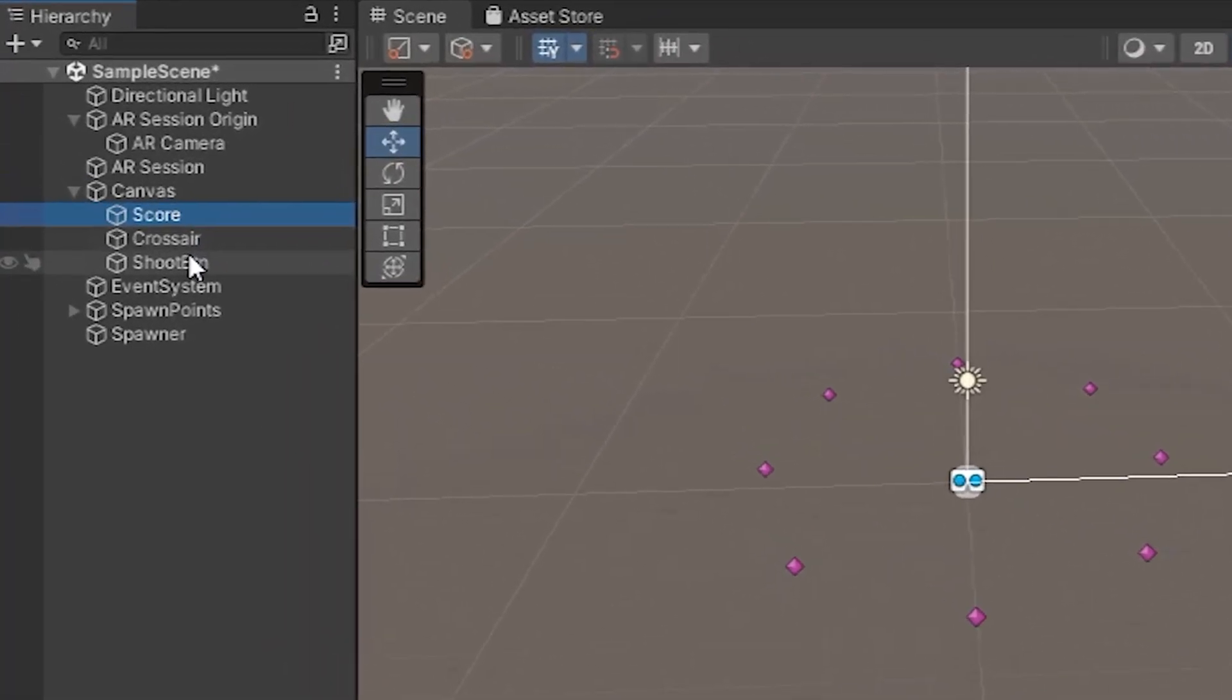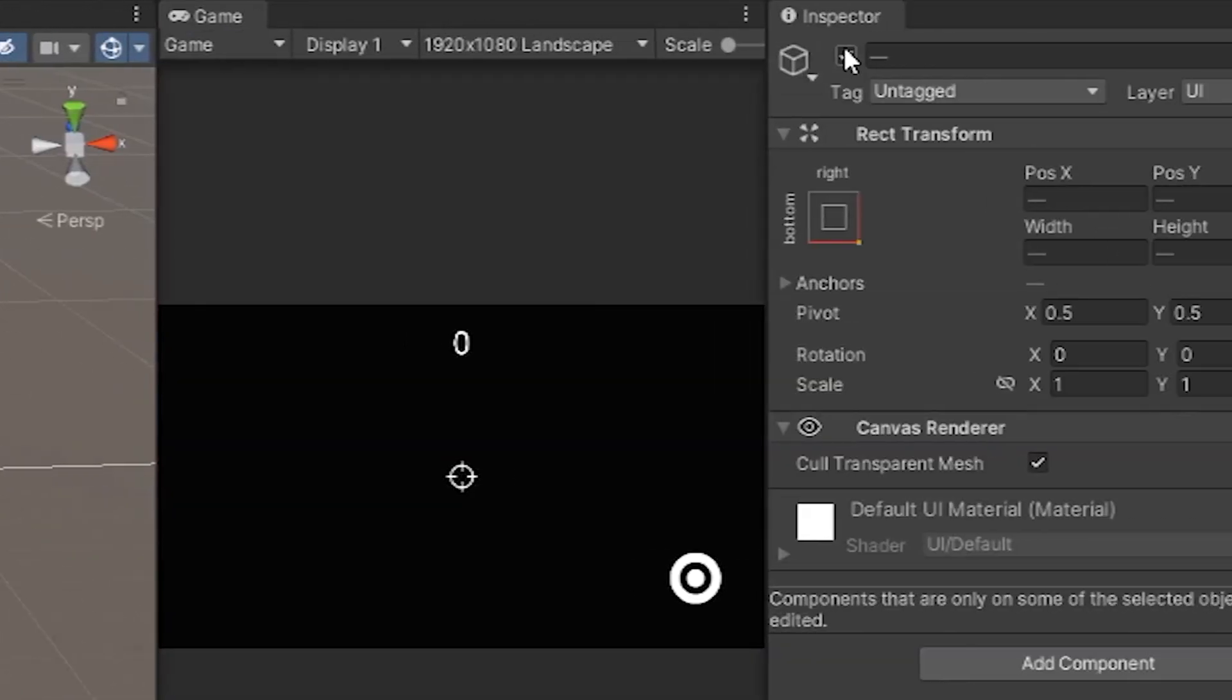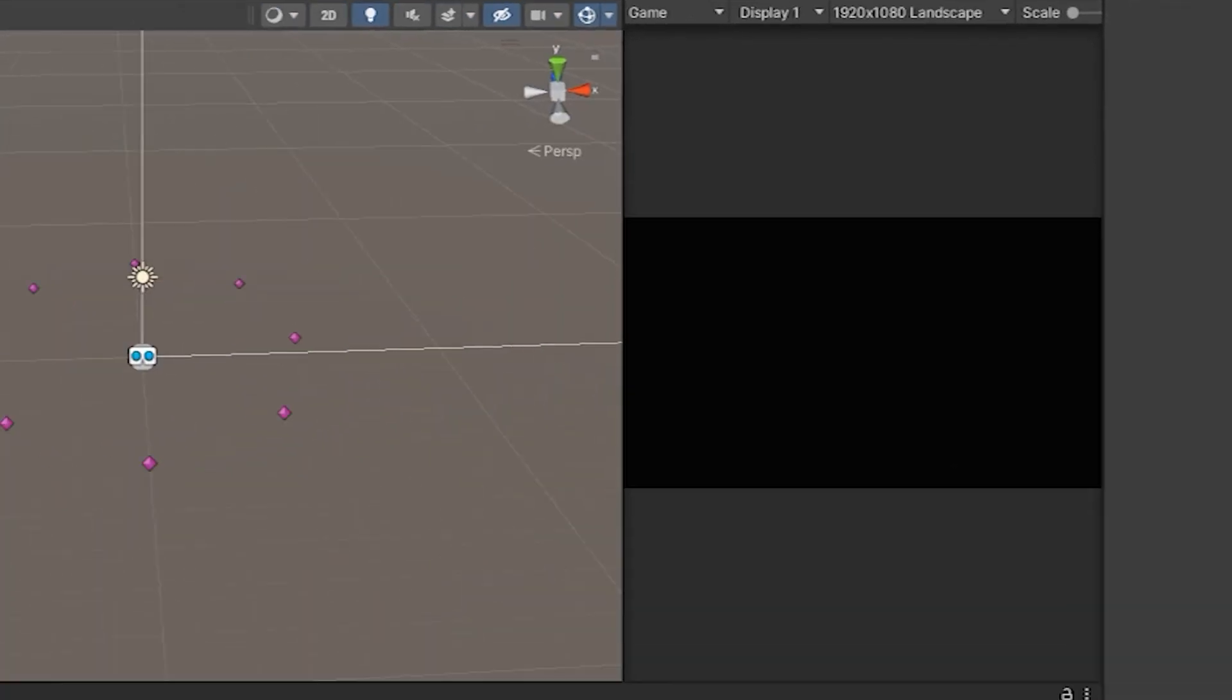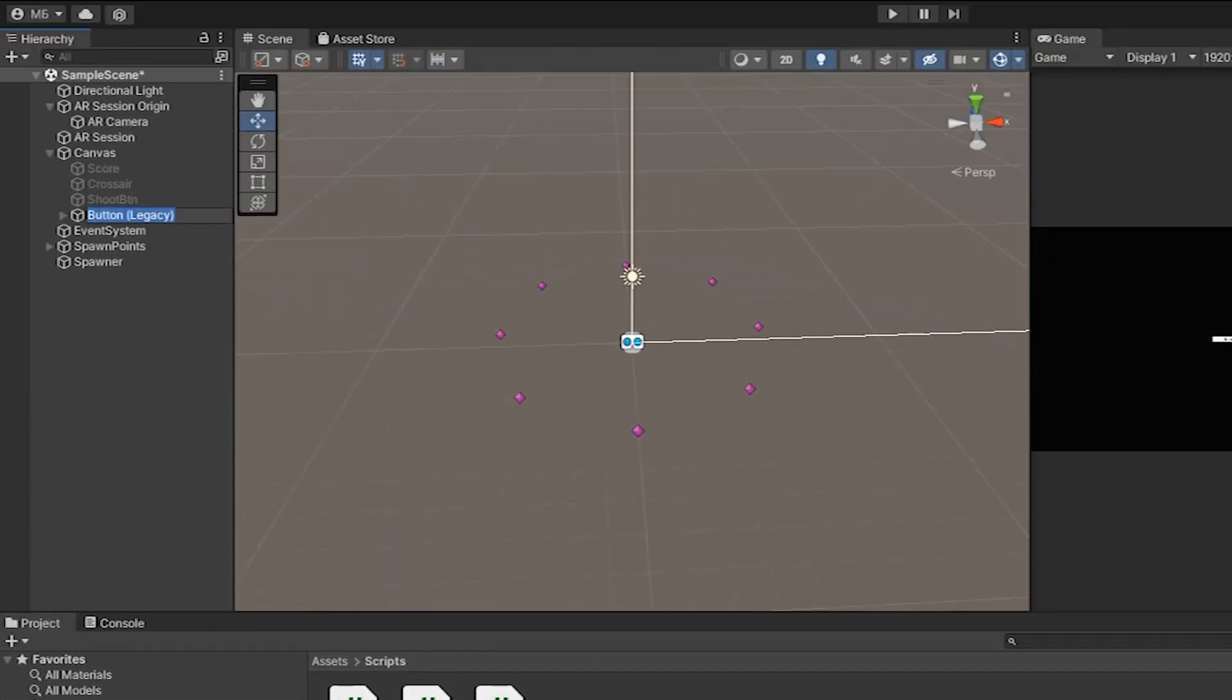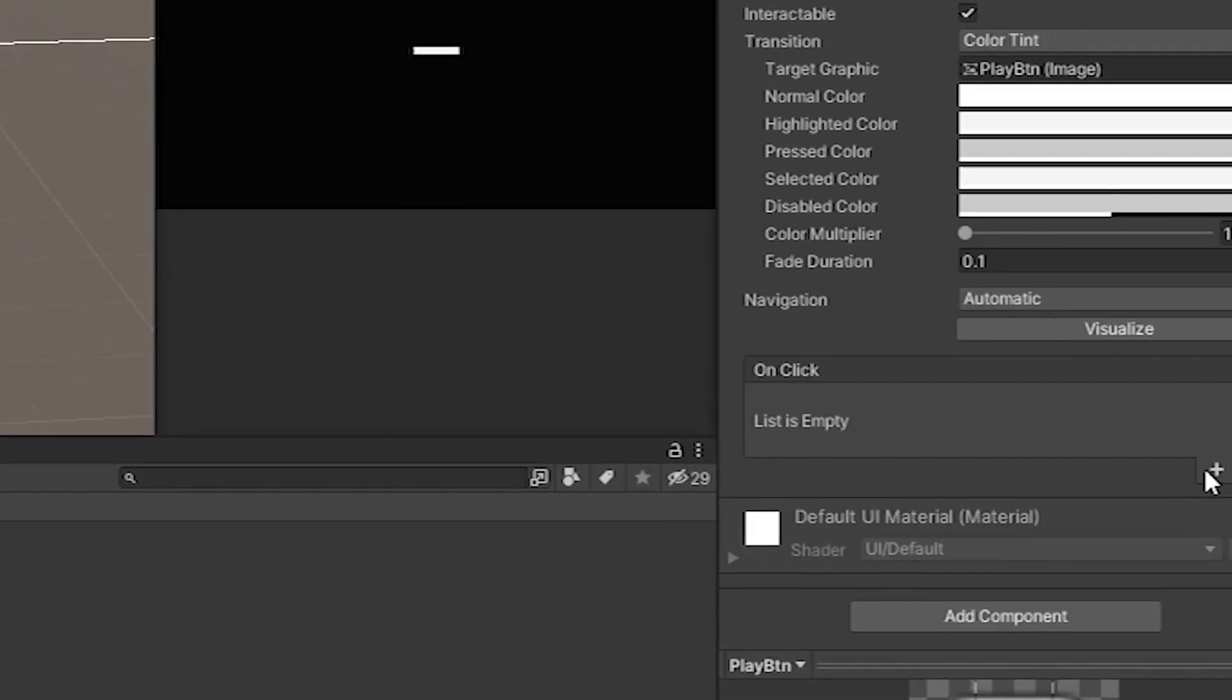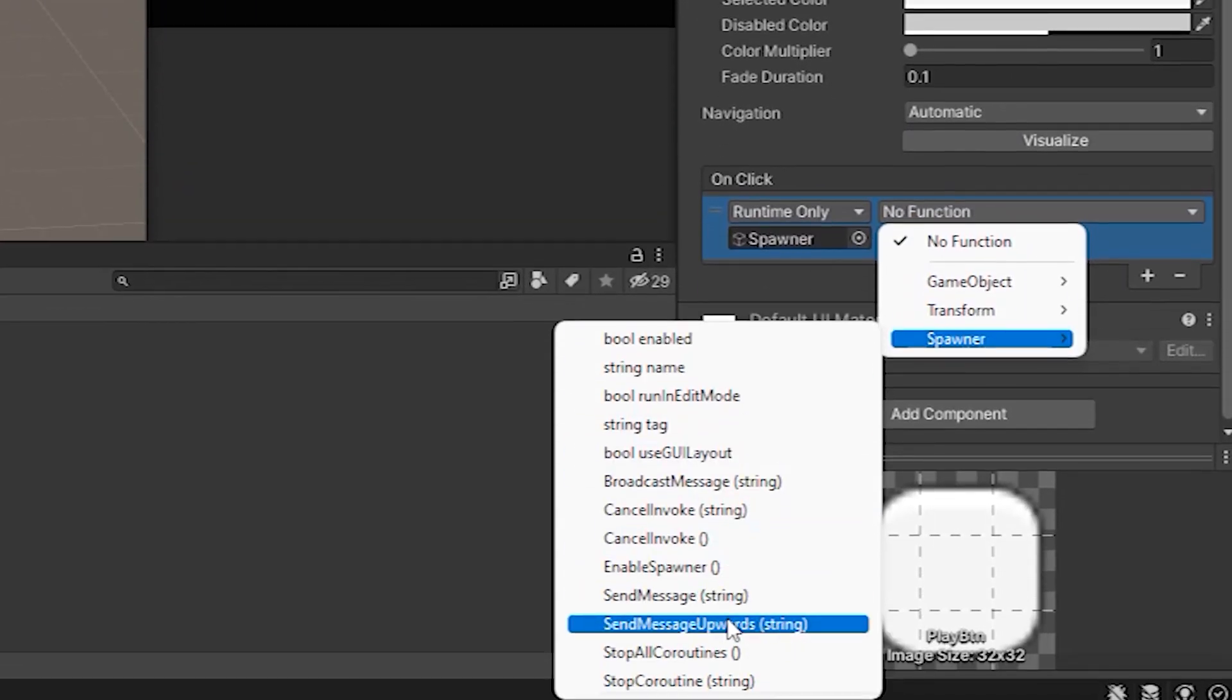It remains to make only the main menu. To do this, we disable all previously created elements and add one button. And in the on click event we add the spawner we created, from which we select the enable spawner method. That's all.